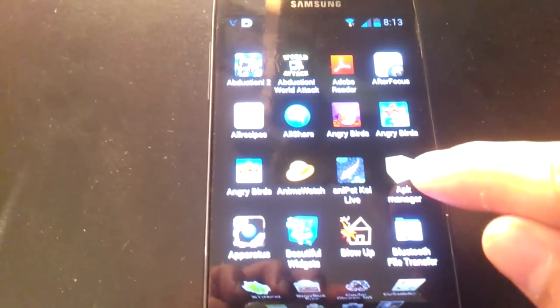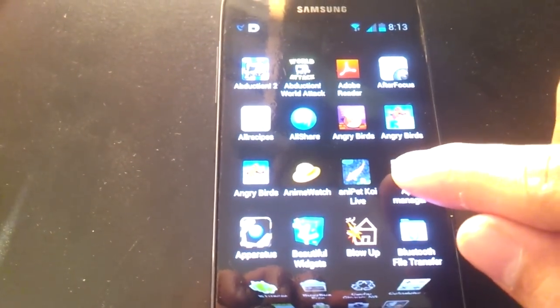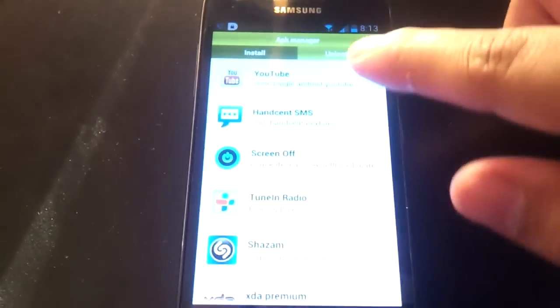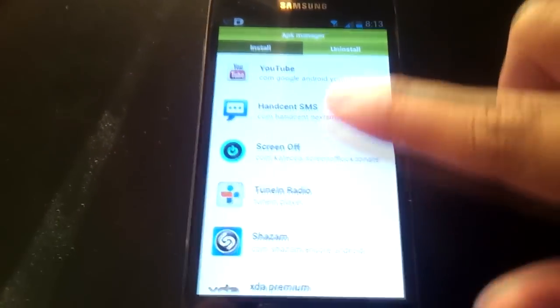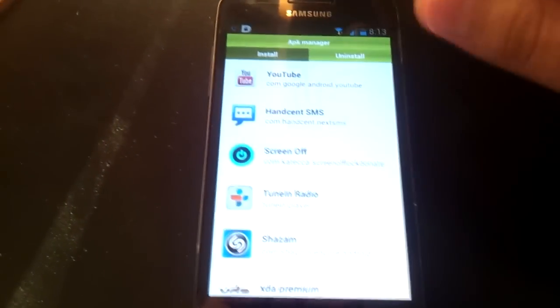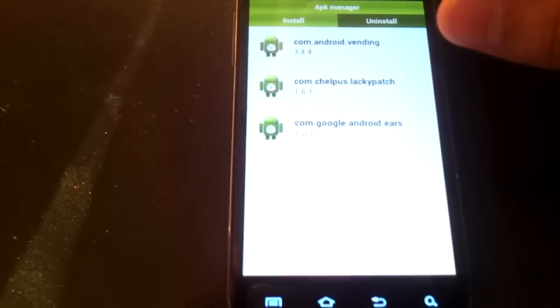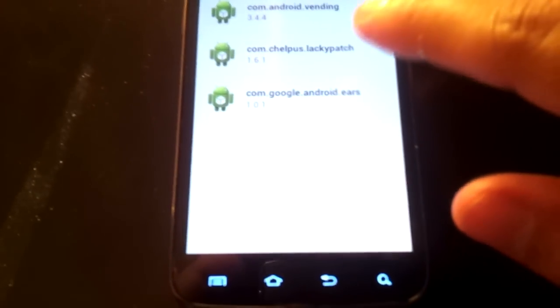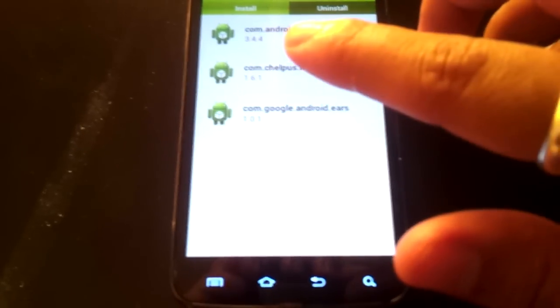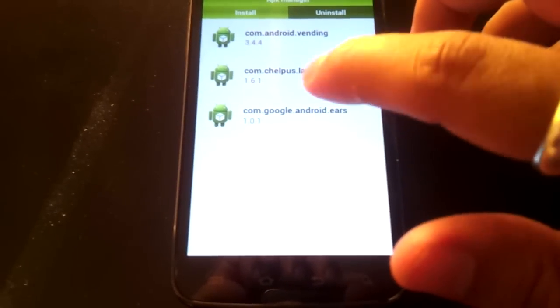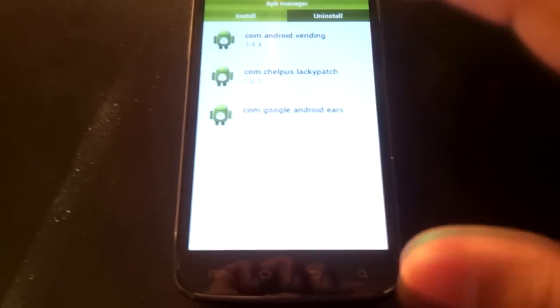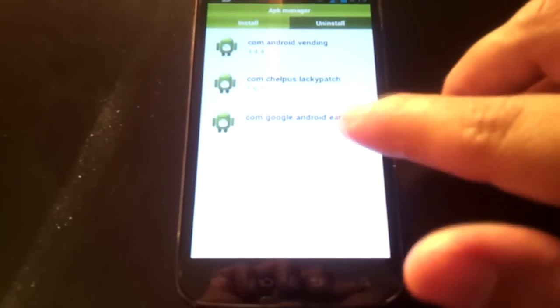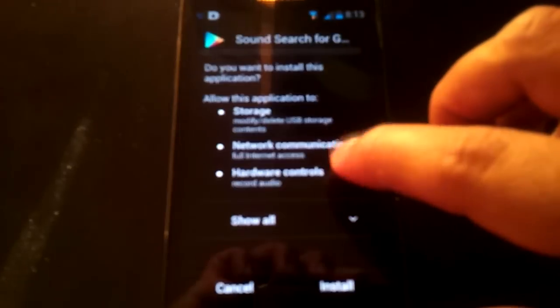Let me show you how. Open APK Manager and the first thing you should see is a list of installed apps. But we want to install something new, so hit the Install tab. Here you have a list of non-installed apps from XDA—developer apps. In this instance, say you want to download Sound Search. I'm going to tap on the app.